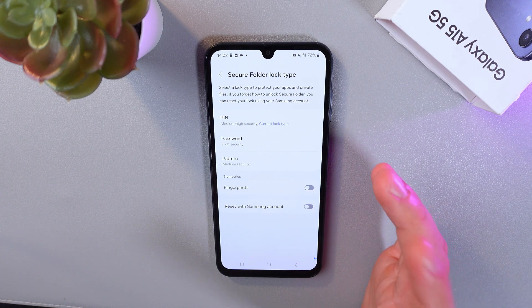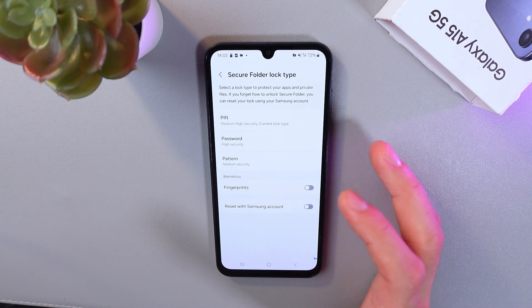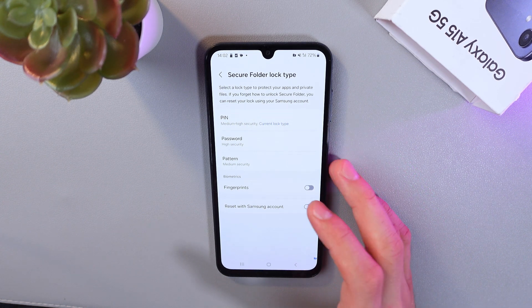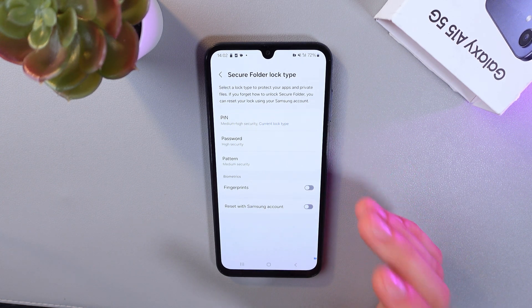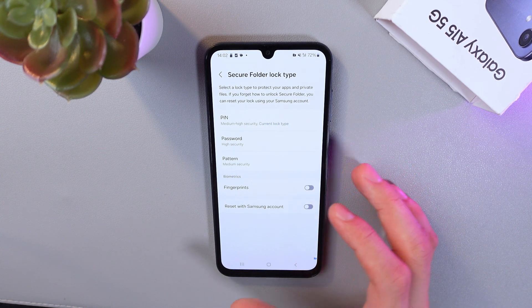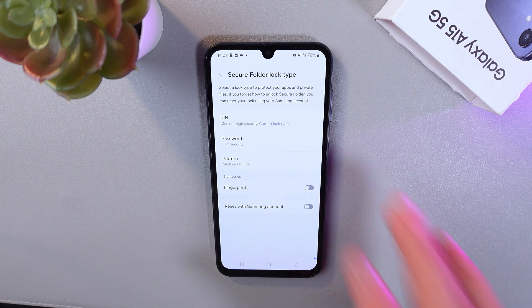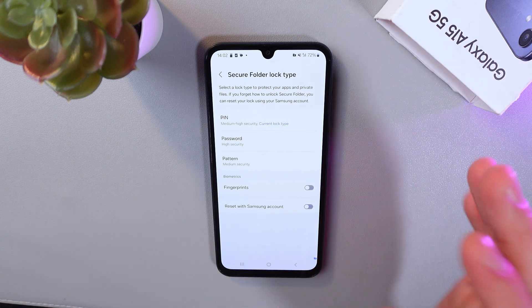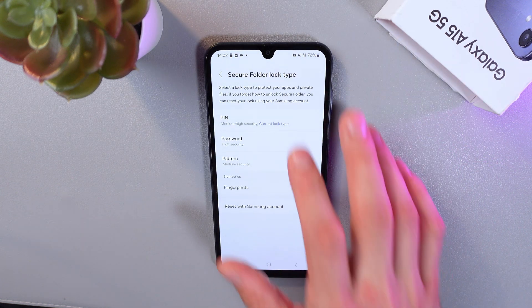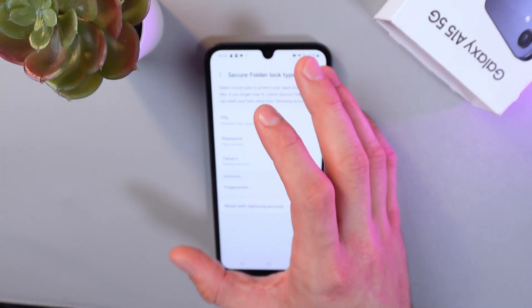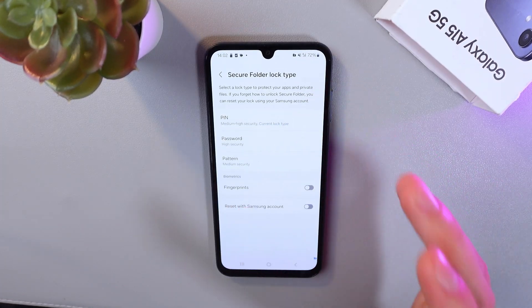I recommend enabling the recovery option to your Samsung account in case you forget your password. However, I won't do that now — I'll leave it as a PIN.